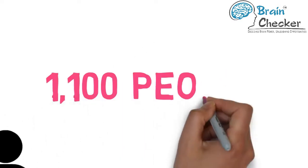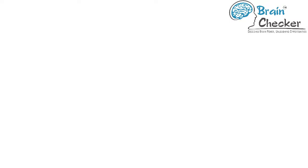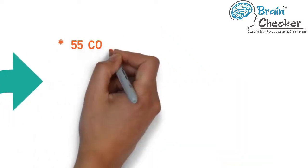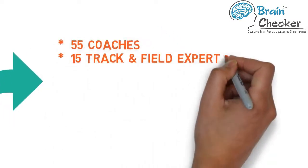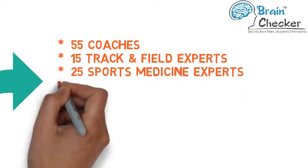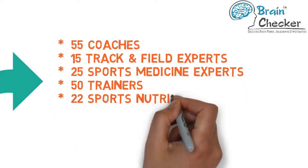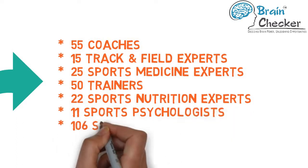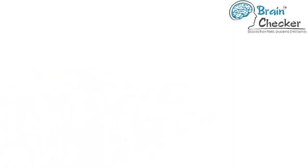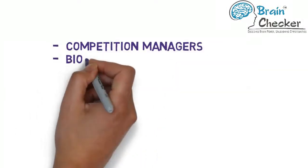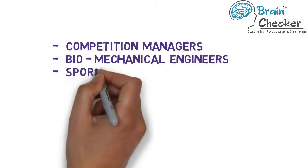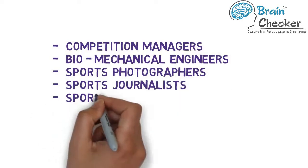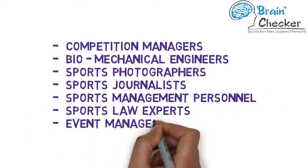For every 1,100 people on the field, India would need at least 55 coaches, 15 track and field experts, 25 sports medicine experts, 50 trainers, 22 sports nutrition experts, 11 sports psychologists, 106 strength trainers as well as competition managers, biomechanical engineers, sports photographers, sports journalists, sports management personnel, sports law experts, and event managers.